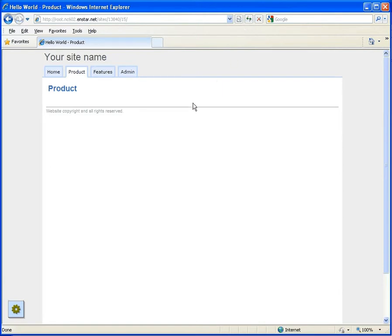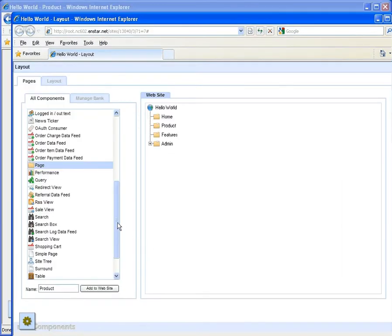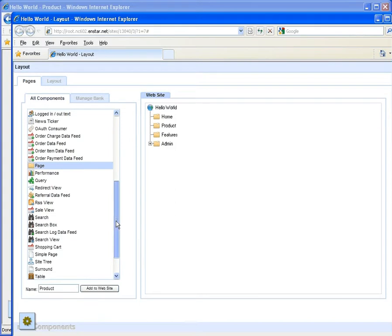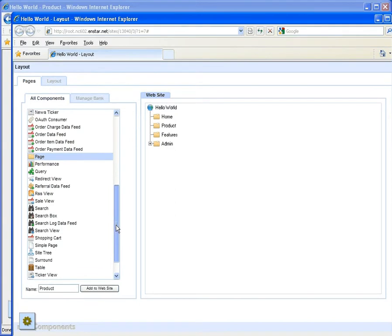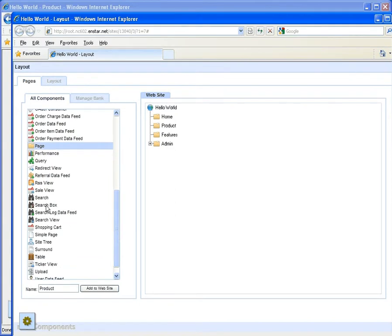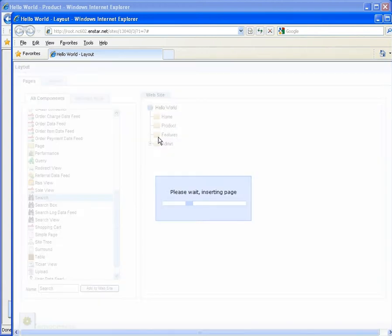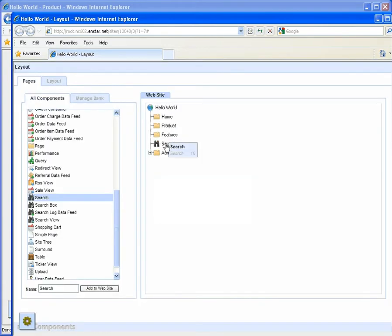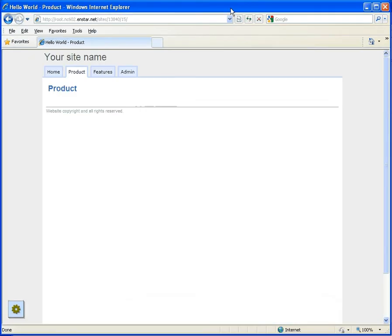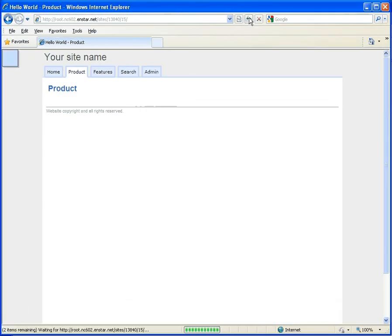All components are added to the site in the same way. So to add a search feature to the site, select the search component. Click add to website and position the component in the tree. Switch to the live view, click refresh, and the search component is available.